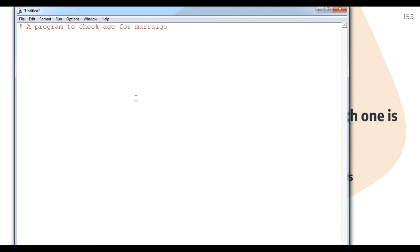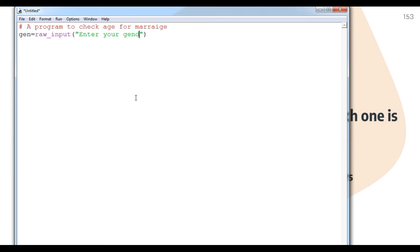First I ask the user for input using a meaningful variable name: gen = raw_input('please input your gender, either M or F'). I do not need to typecast it because I want the gender as a single character — either m/M or f/F.